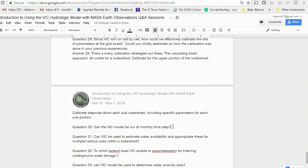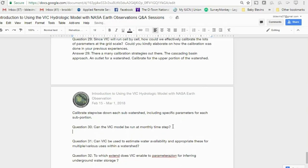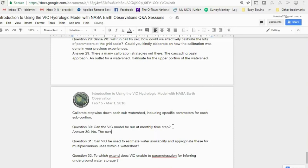Can VIC be run at a monthly time step? No. The lowest time resolution you can run VIC at is daily. What can be done is run the model daily and then aggregate the results to a monthly time step afterward.